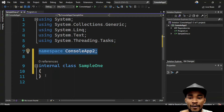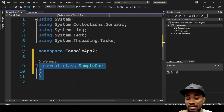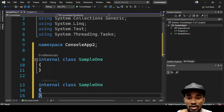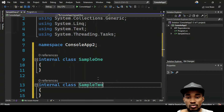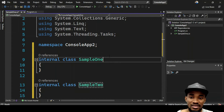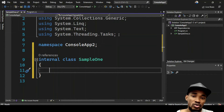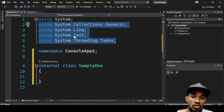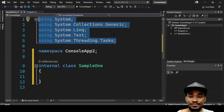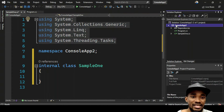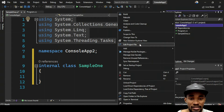Now your namespace is scoped to the file — you don't have to wrap it around a class. That means you can have as many classes as you want within this namespace in the same file. For example, SampleOne and SampleTwo will both belong to the same namespace. That's really nice.